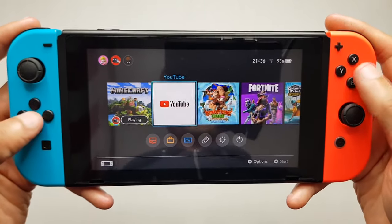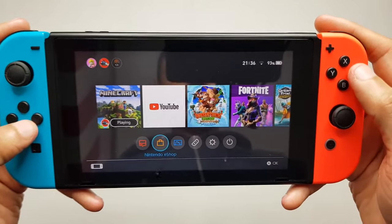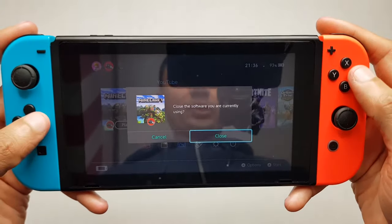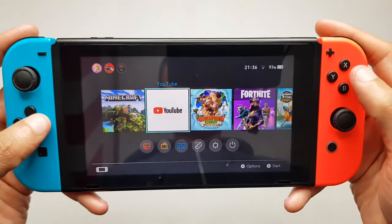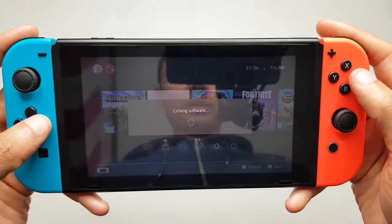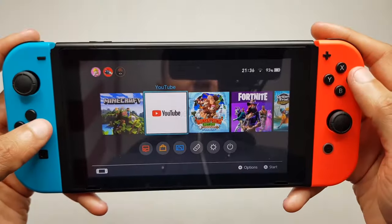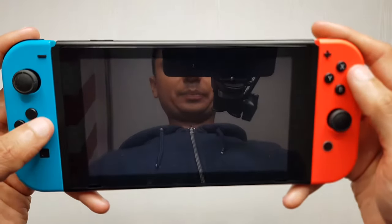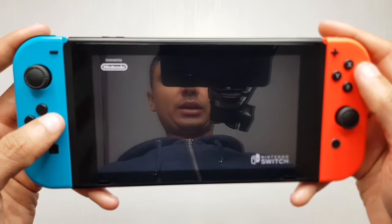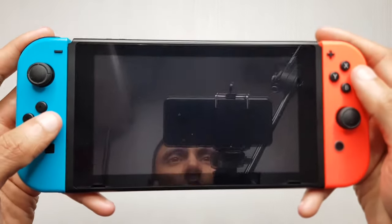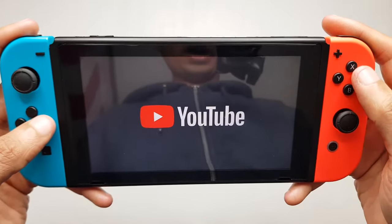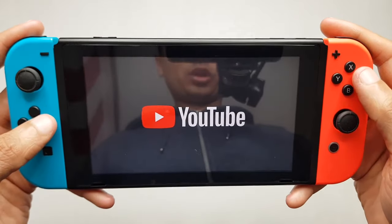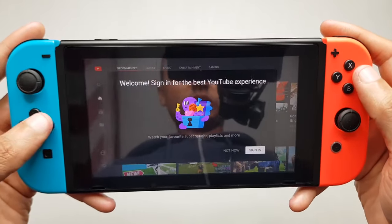We're going to head on into YouTube, close out the Minecraft software he was playing, and select the kids' account that we're in. This has been a long time coming on the Switch.